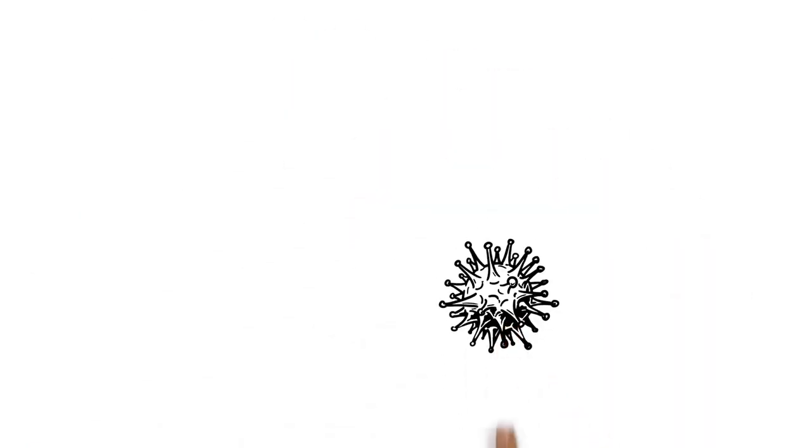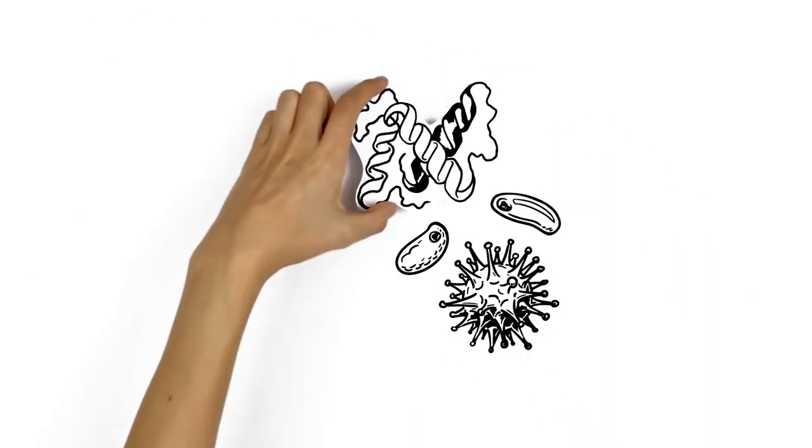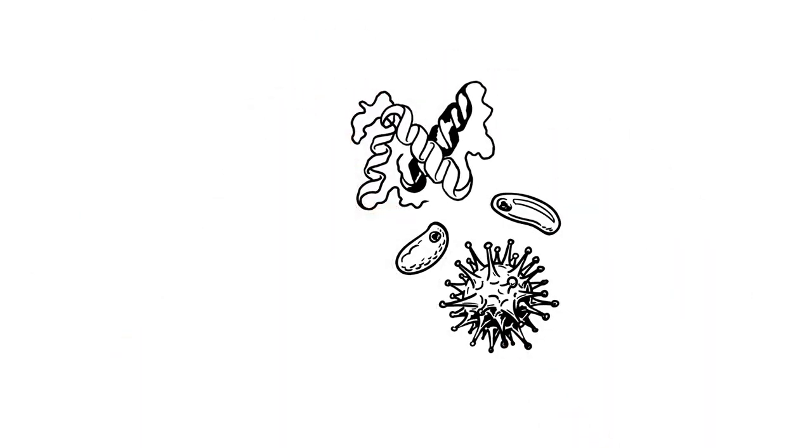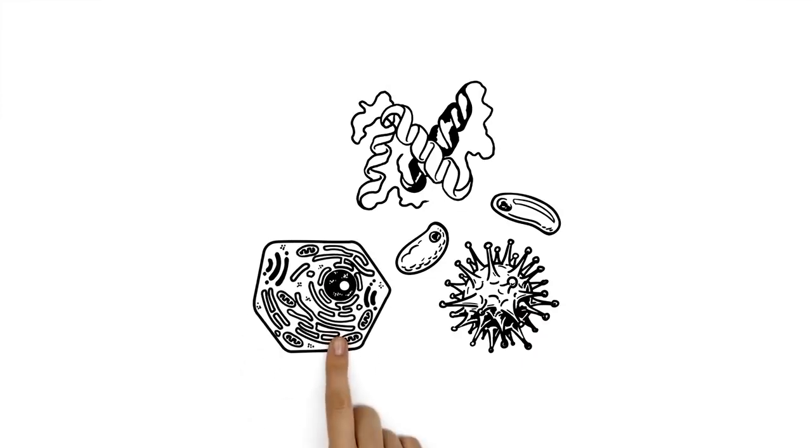Cells eliminate invading viruses and bacteria, but also harmful protein aggregates and old or damaged parts of the cell's nucleus that are no longer needed.